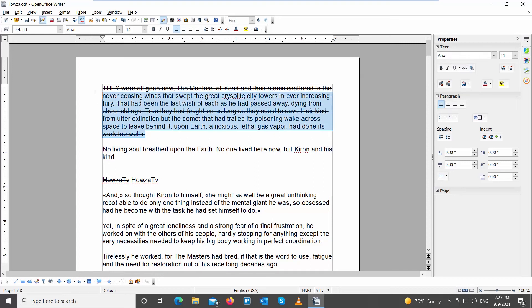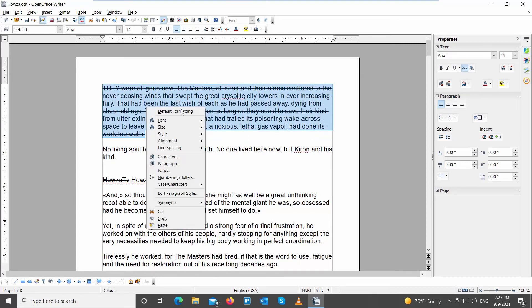Select the text that you need. Right-click on it and choose style from the list. Click on strike through to deselect it.